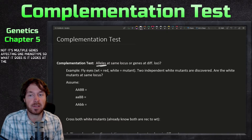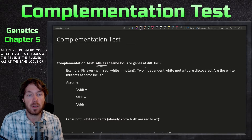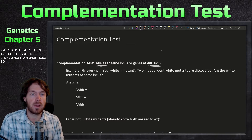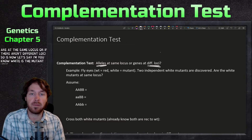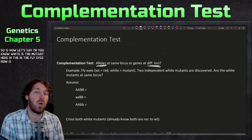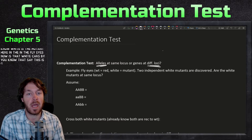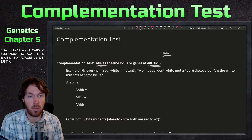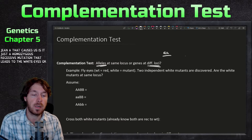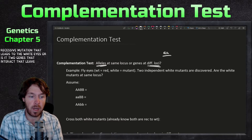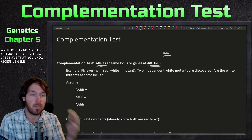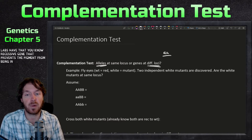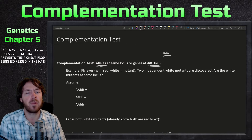It asks whether the alleles are at the same locus or at different loci. For example, if white is a mutant in fly eyes, is that white caused by a homozygous recessive mutation in one gene, or is it two genes that interact to lead to the white eyes? Think about yellow labs — they have a recessive gene that prevents pigment from being expressed in the hair.